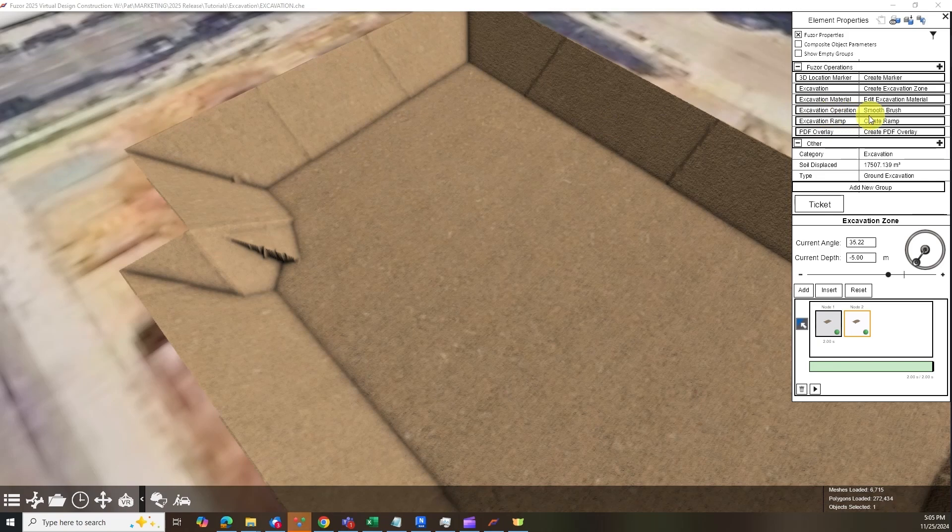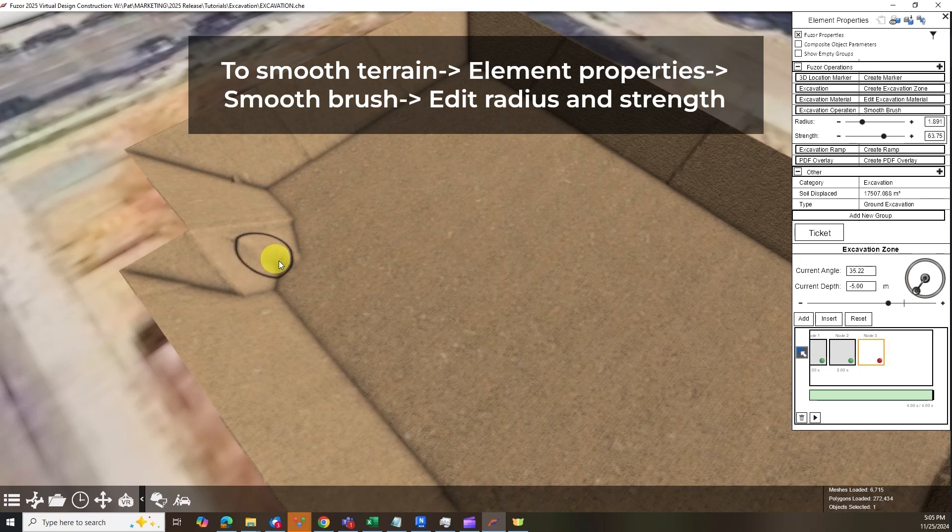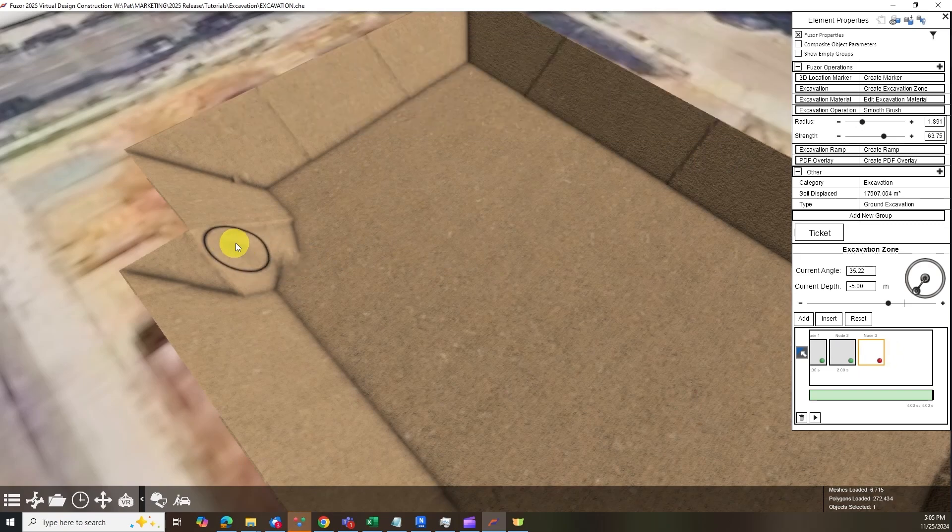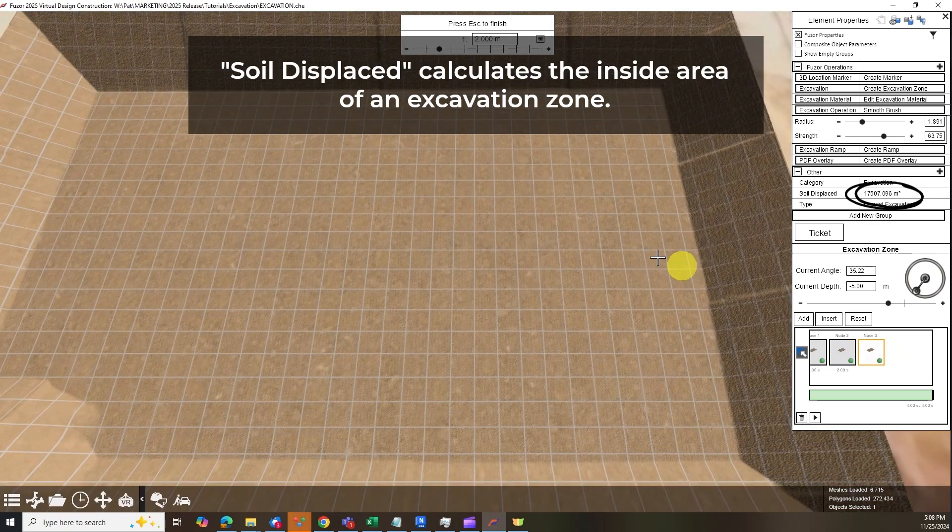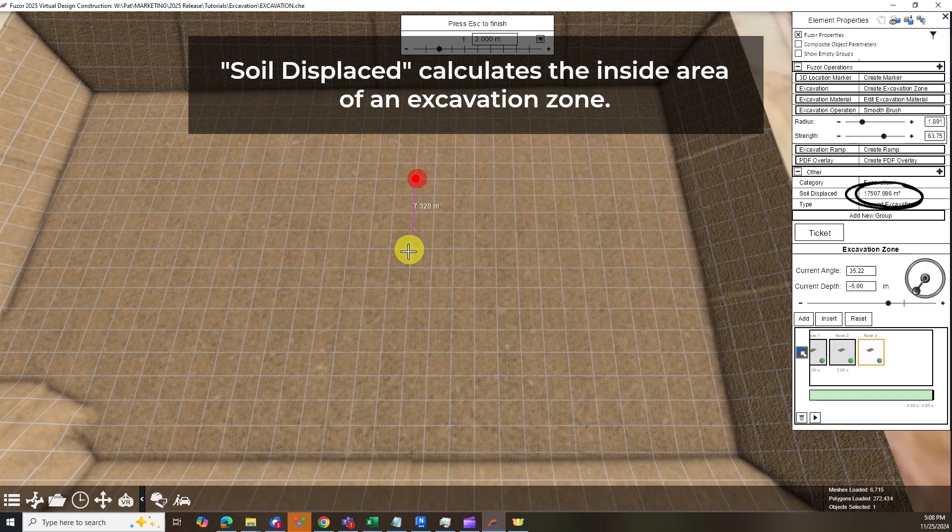In case rough edges are created, FUSA allows you to smooth them out. Edit the radius and strength of the smooth brush and use the tool intuitively. Check out this other handy tool.